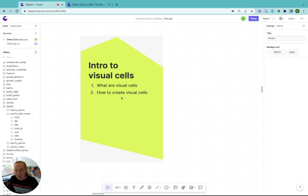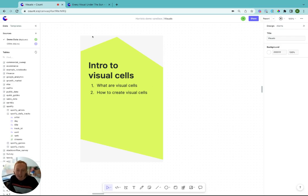Visual cells are charts or pivot tables and they're based off either database data or other SQL cells within the canvas.